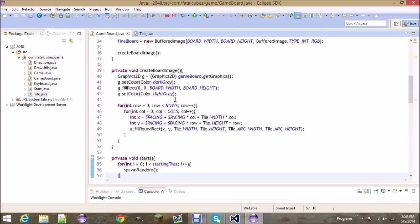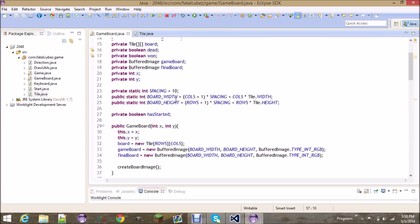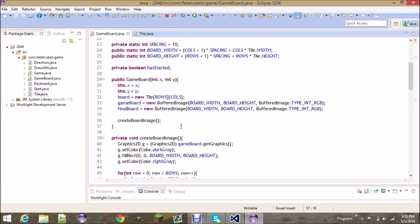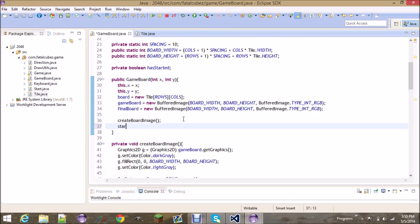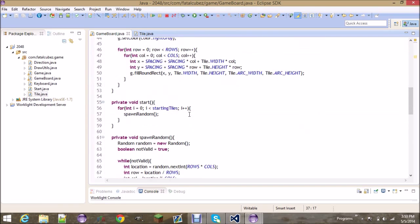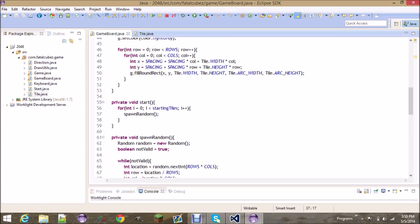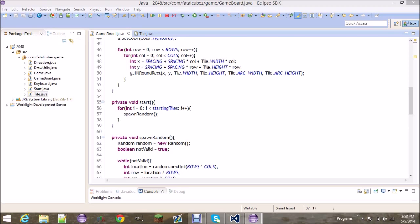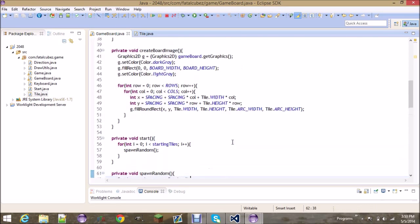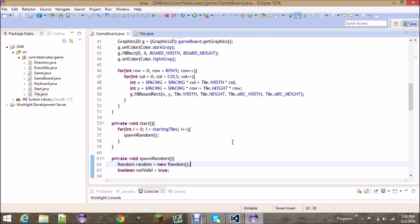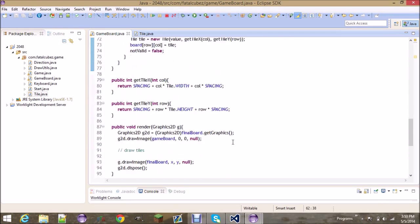After you create the board image we can start. Let me see if we have anything else to do in this video. I almost forgot one of the most important parts, we actually have to draw the tiles.